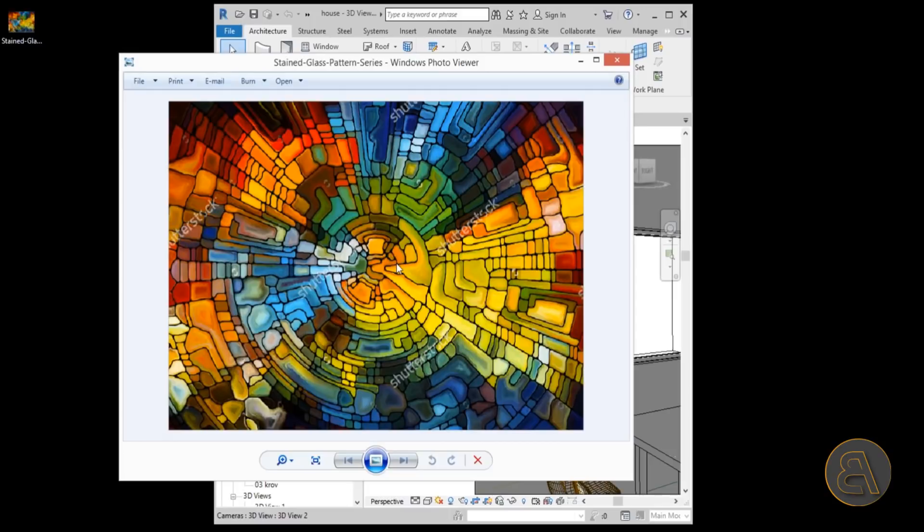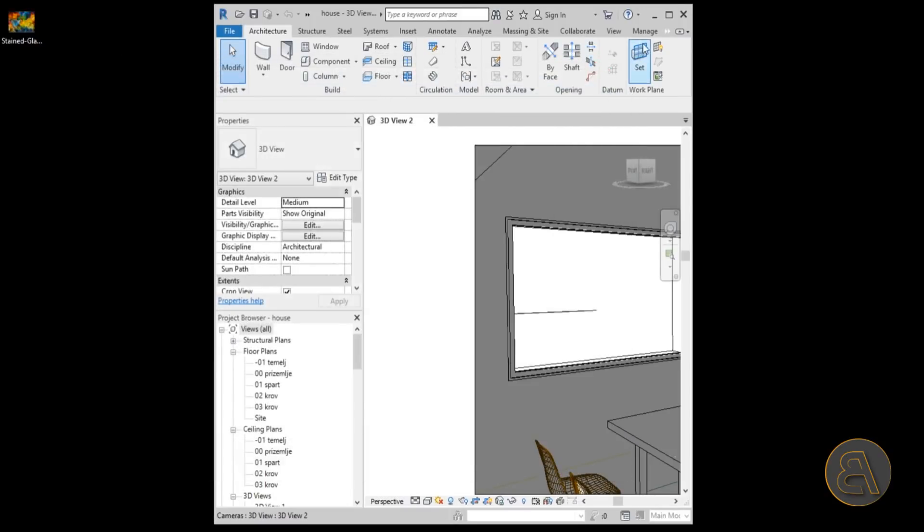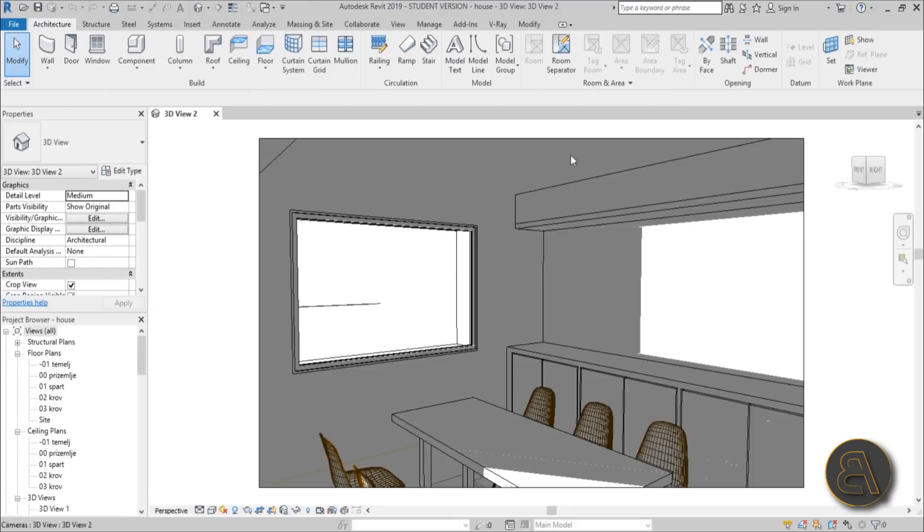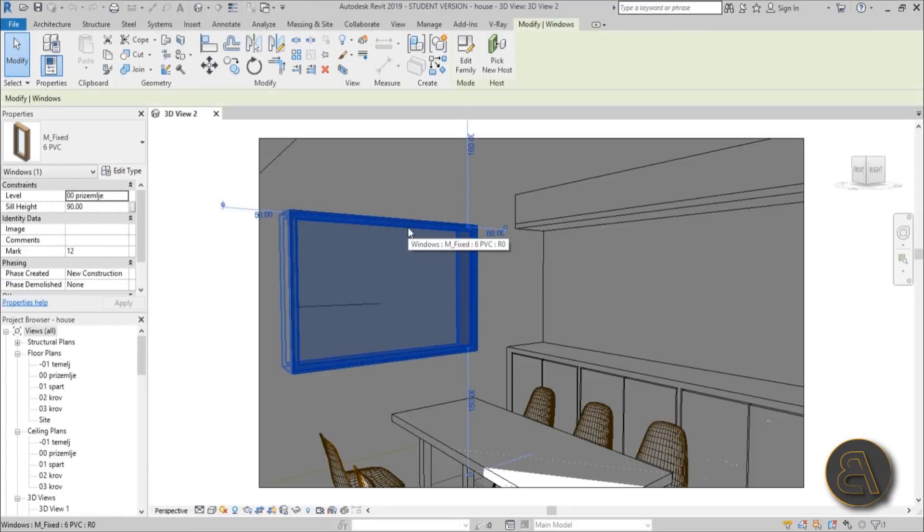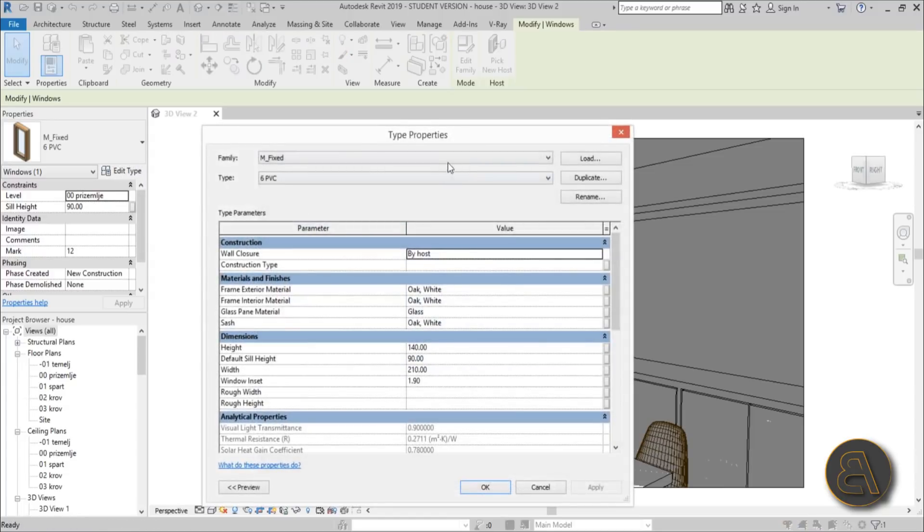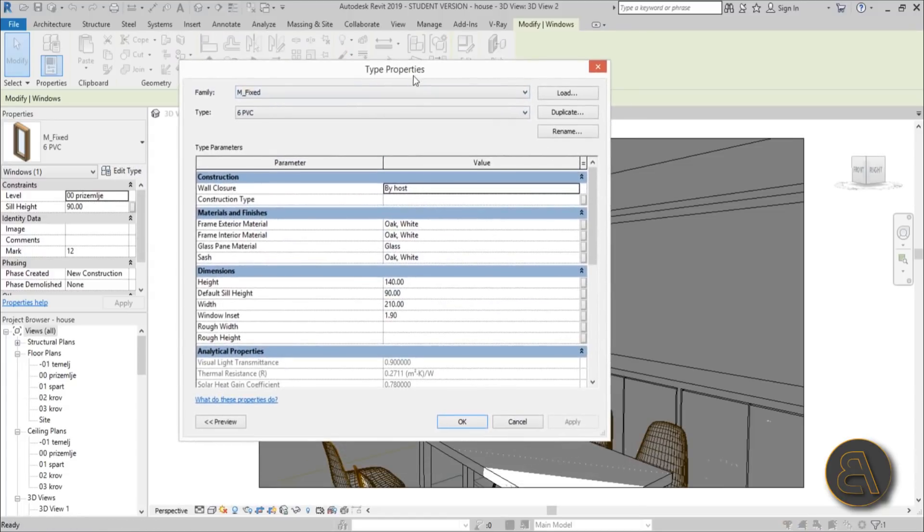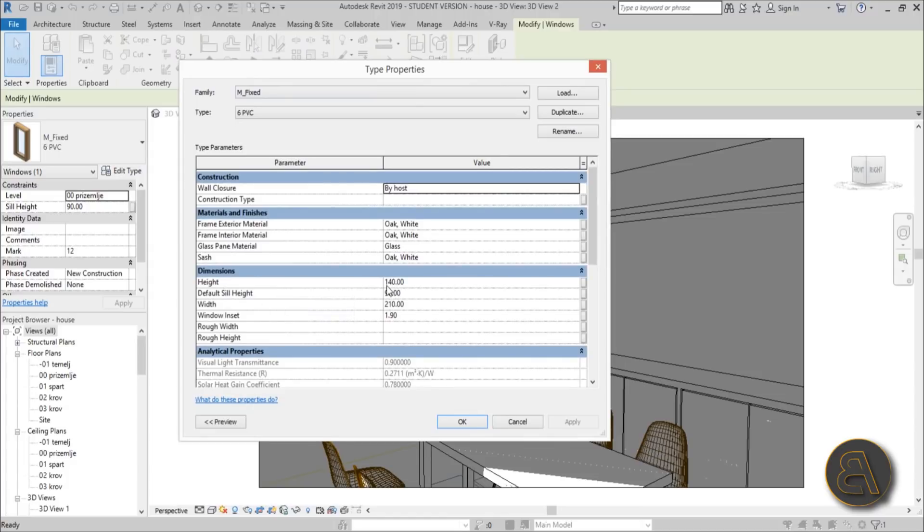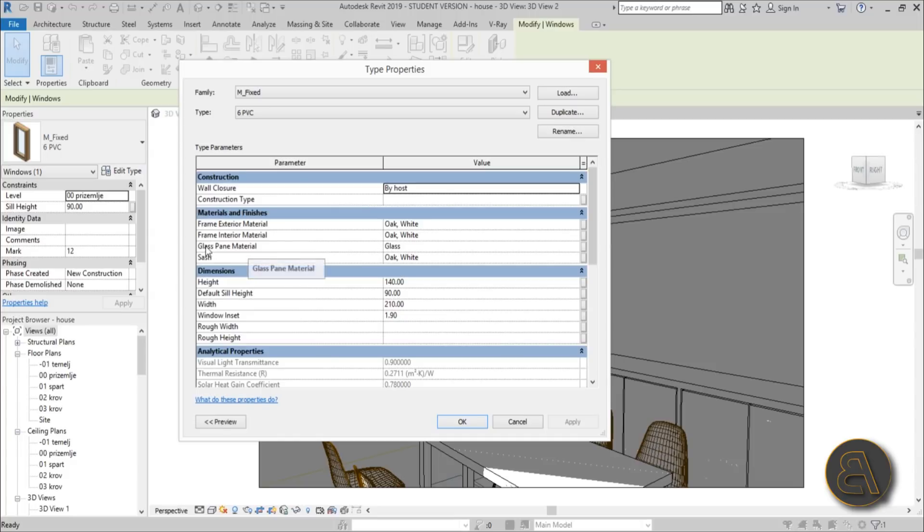I'm going to maximize this and you need to go into your window family, go into edit type, and here you need to find some dimensions. First you need to remember the height and the width - the height is 140 and the width is 210. Make sure to remember that.